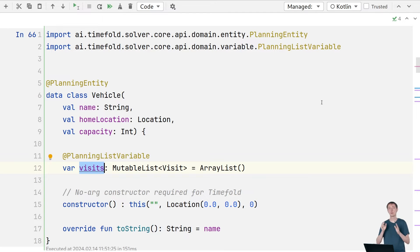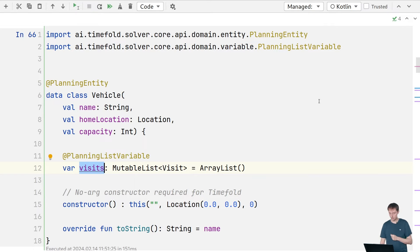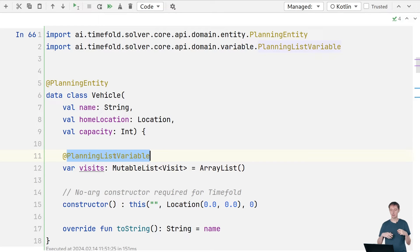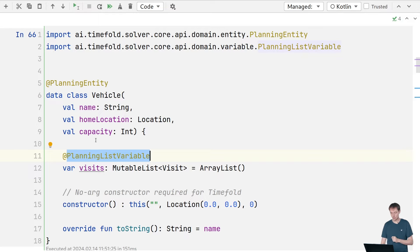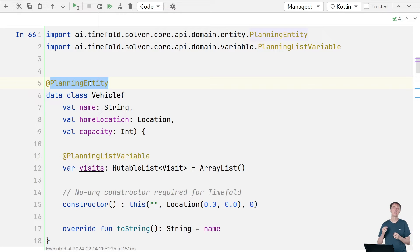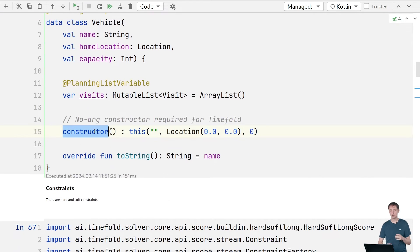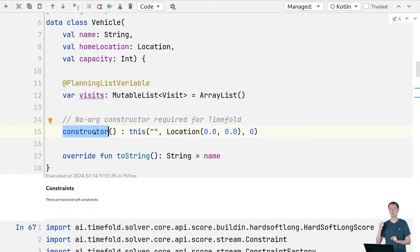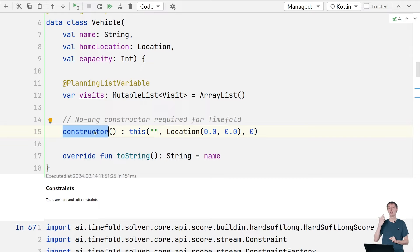The solver decides which visits are assigned to which vehicle and in which order each vehicle goes through its assigned visits. For the solver to do that, we need to declare this field as a planning list variable — then the solver knows it can change this. The class containing planning variables is annotated as a planning entity class, so we annotate that on the vehicle class. There's also an empty constructor here because when the solver finds a good solution, it needs to clone the vehicle to remember that solution.